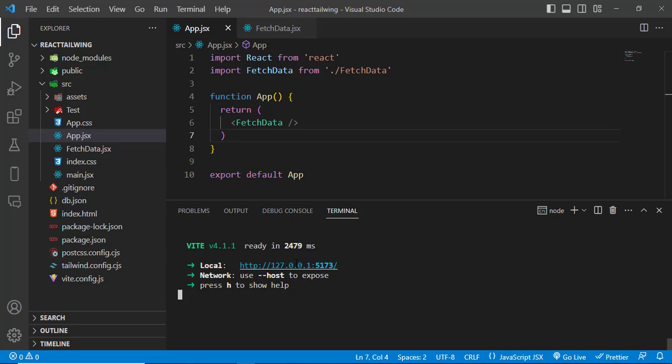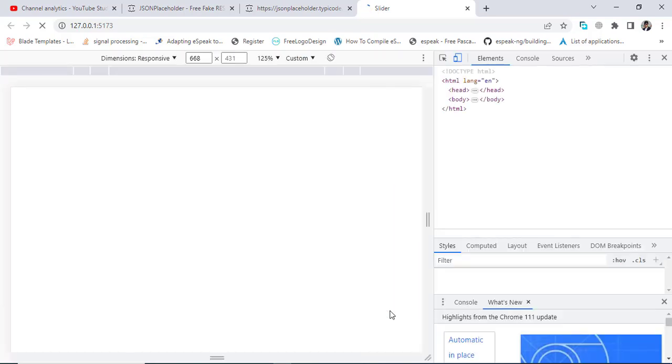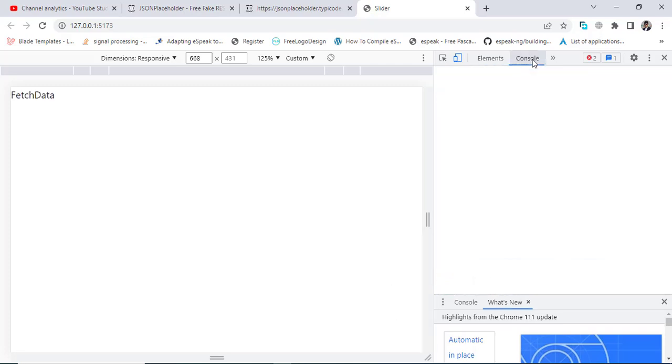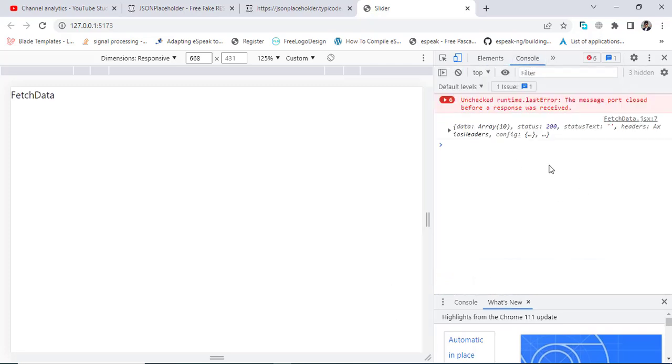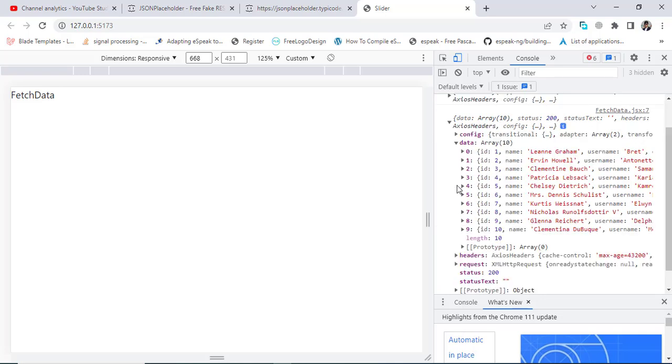Let's click on this URL. We will move to our Chrome browser. It's running. Let's move to console. See, we got this data. This is the data that we got.